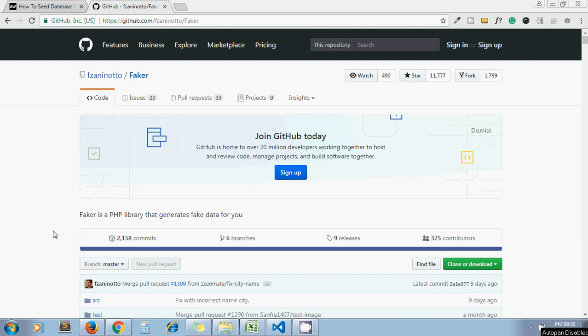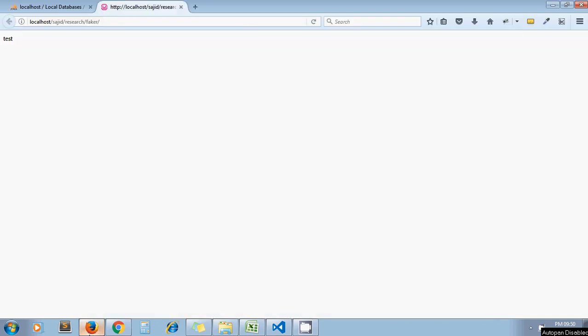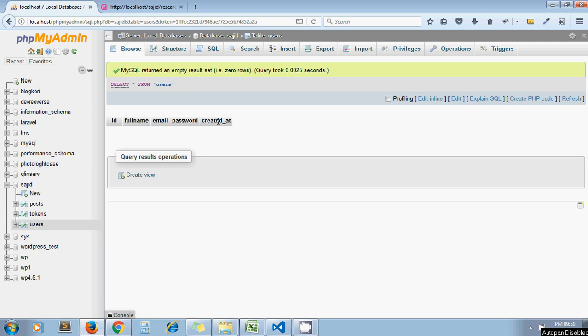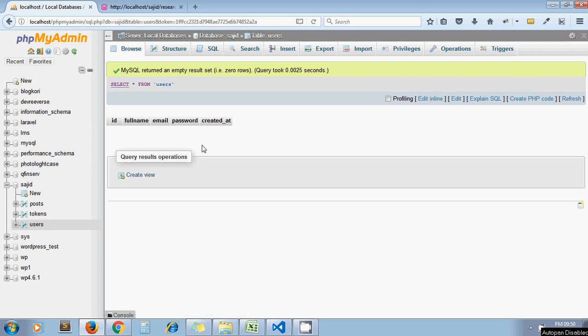First, let's see what is meant by seed database. As an example, I take a database and I have one table called users. What happens during development is you create the application, create the database and database tables, and develop your application accordingly. But while moving to production, first you need to test - kind of load testing you need to run for your application. For that, you need dummy data in your database.